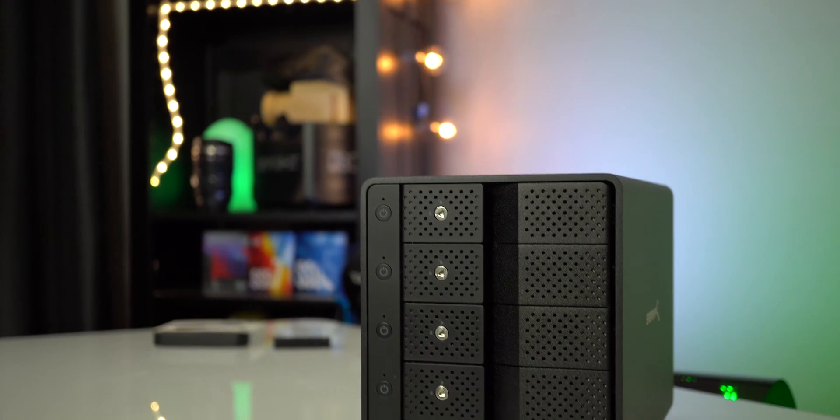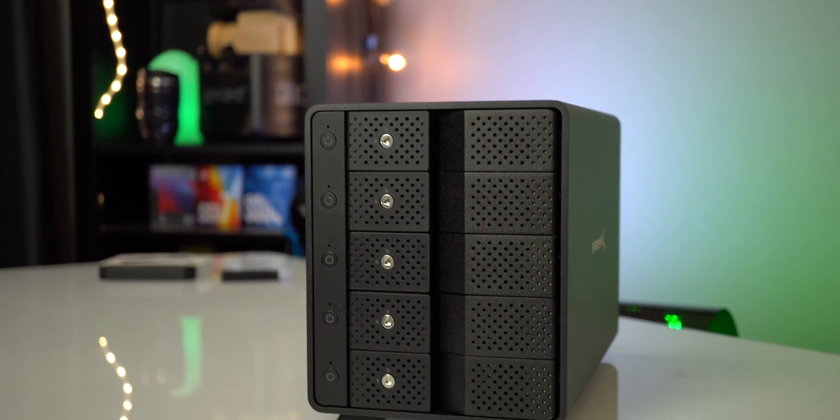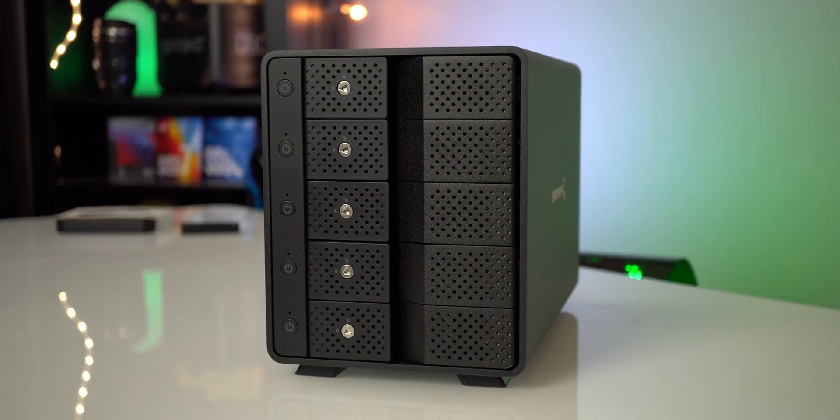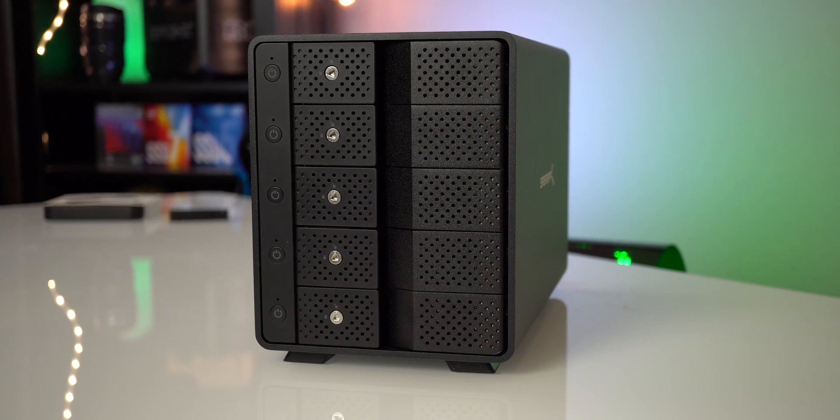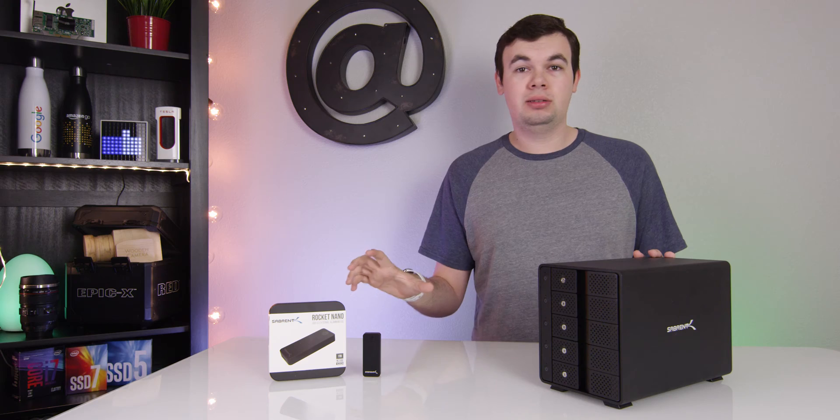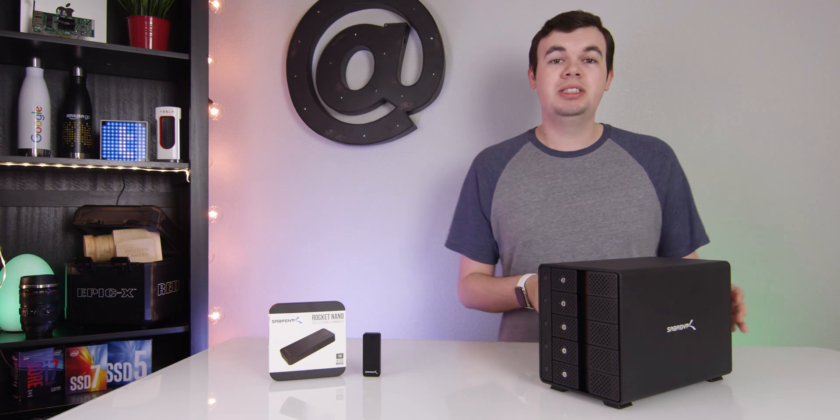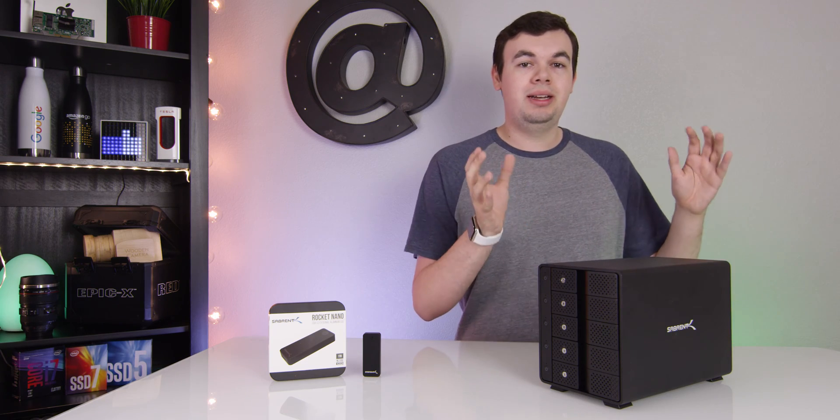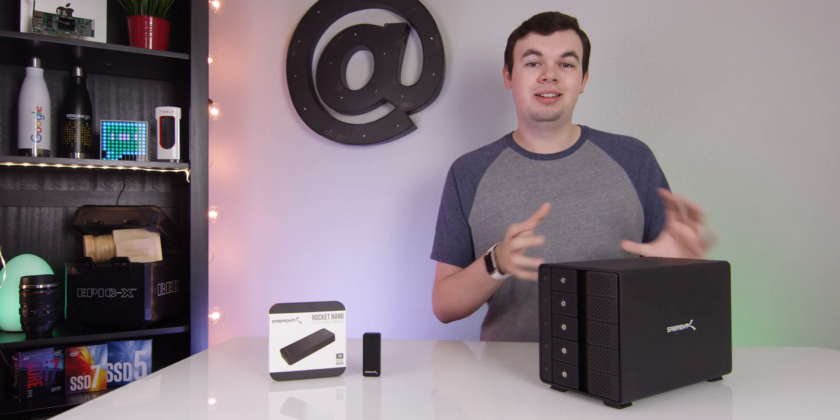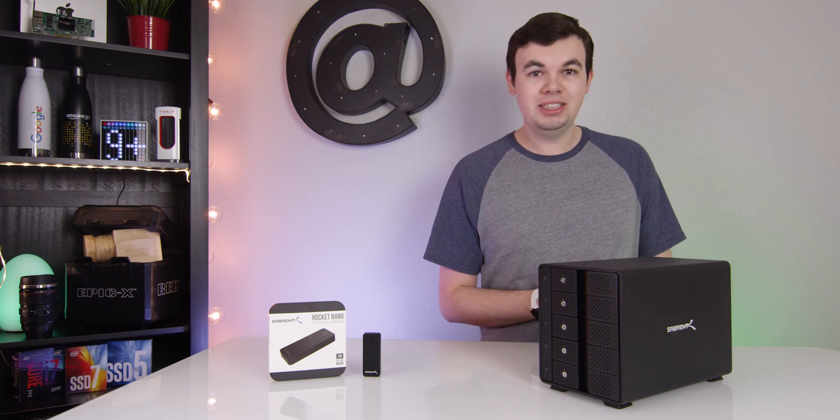In this video we're going to be checking out their five bay docking station along with the Rocket Nano external SSD drive. So let's get started and take a look at this giant hard drive docking station.